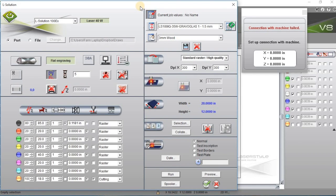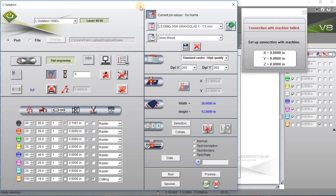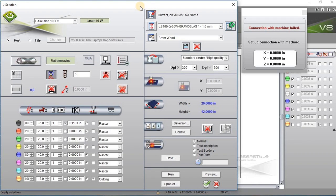So I hope this helps. And remember, Gravostyle is a very powerful software. It allows you to do a lot of different things that you won't find in other software programs, or they may require other software to be able to accomplish the same thing.